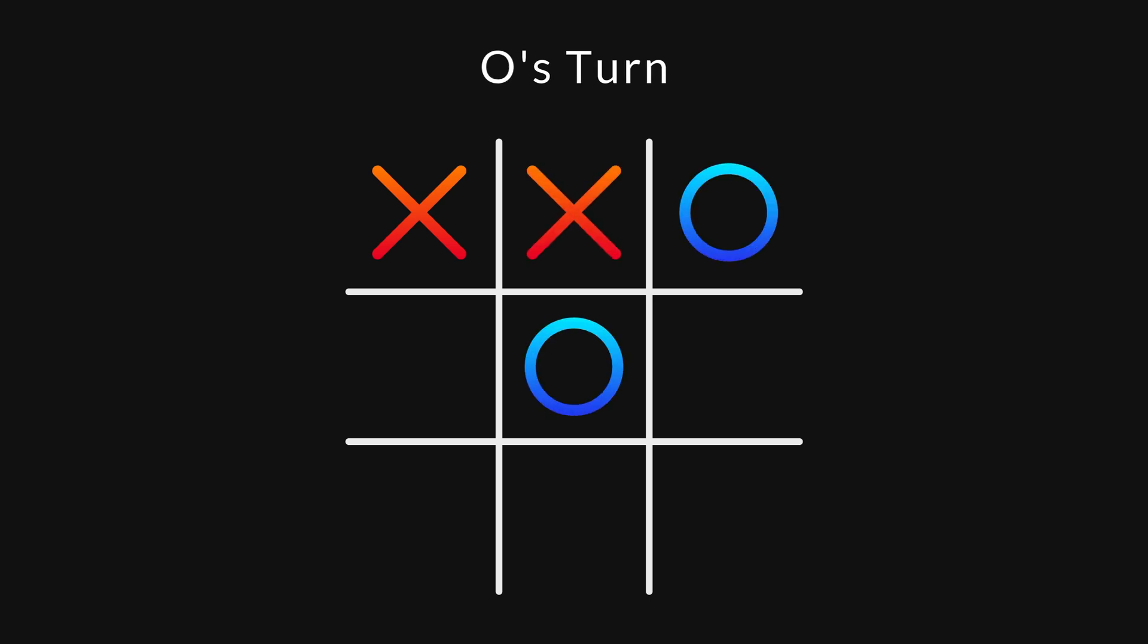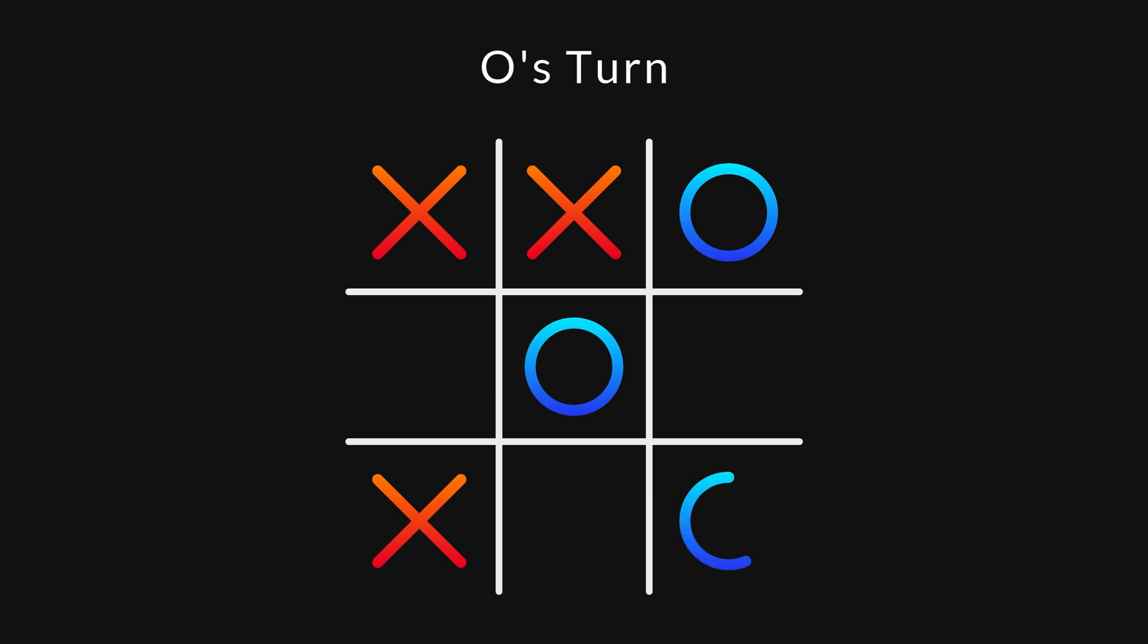There are basically two different ways to win. In this state, player X only needs this position to win, but player O fails to see that, so X wins.